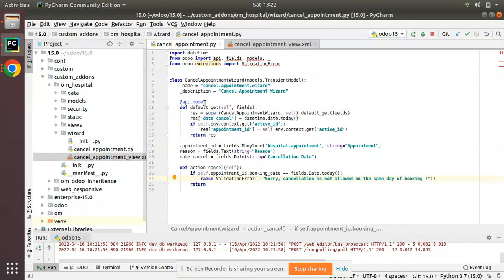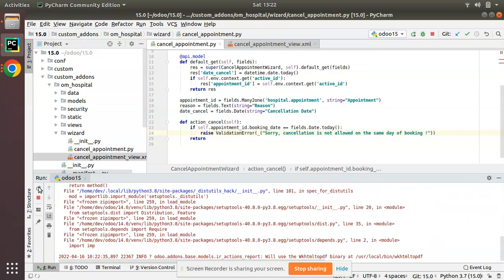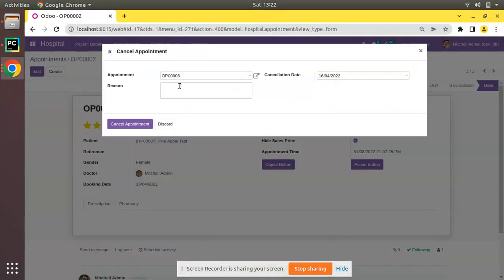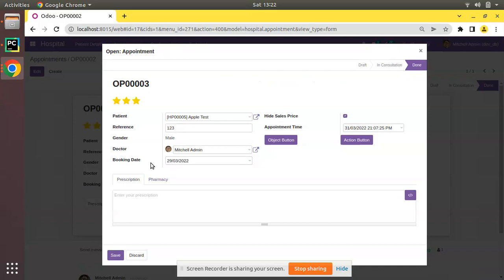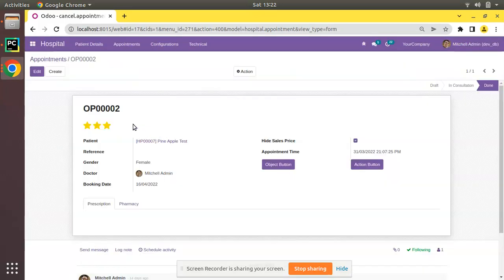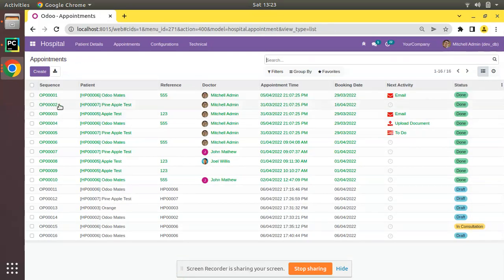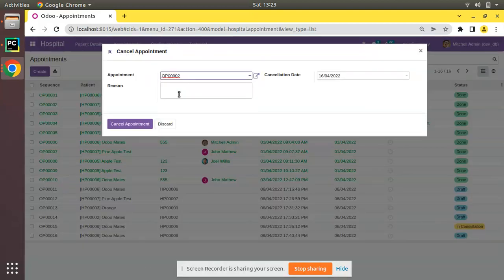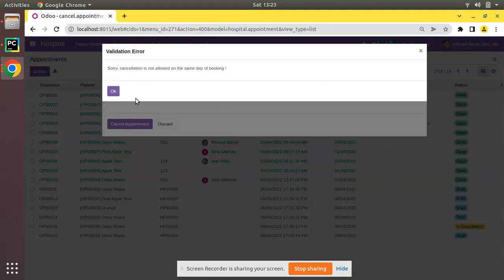Let's restart the service. There is no need to upgrade the module since we only have a Python change. Now let me go to the UI and select an appointment. If I check OP-003, you can see the booking date is 29th of March — that is not today's date — so if I try to cancel the appointment, nothing happens. Now if I select an appointment of today: OP-002 is on 16th of April, and the current date is 16th April. So if I try to cancel this appointment and go to cancellation and choose OP-002.